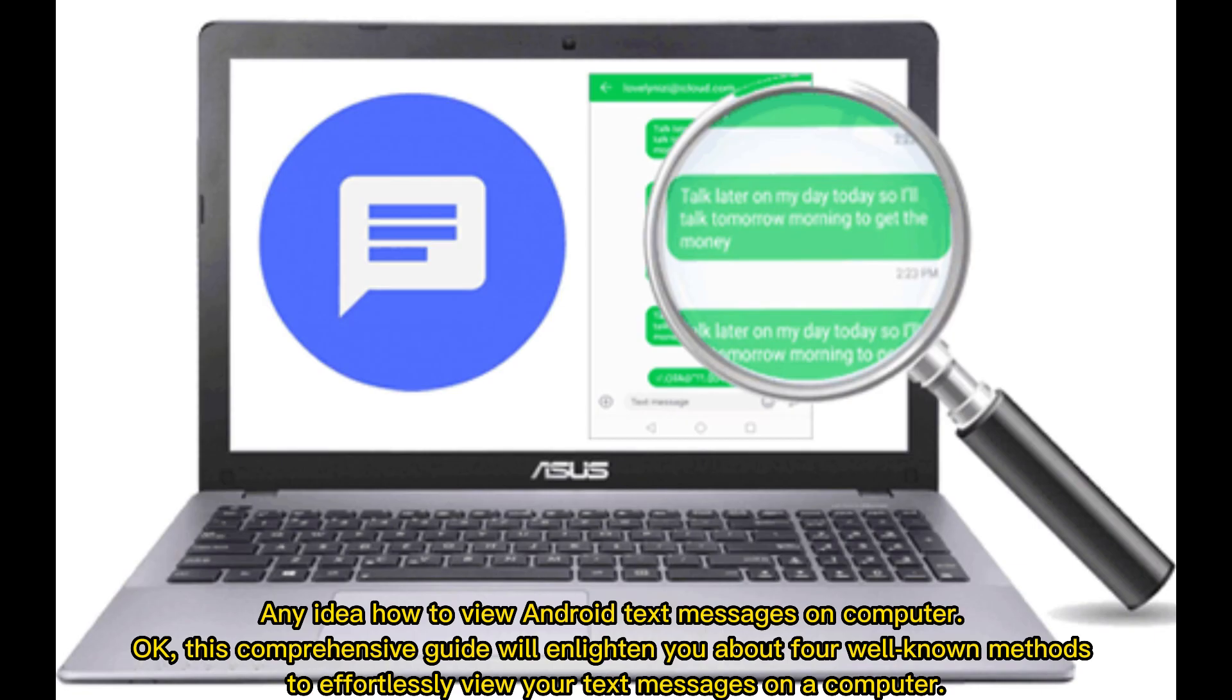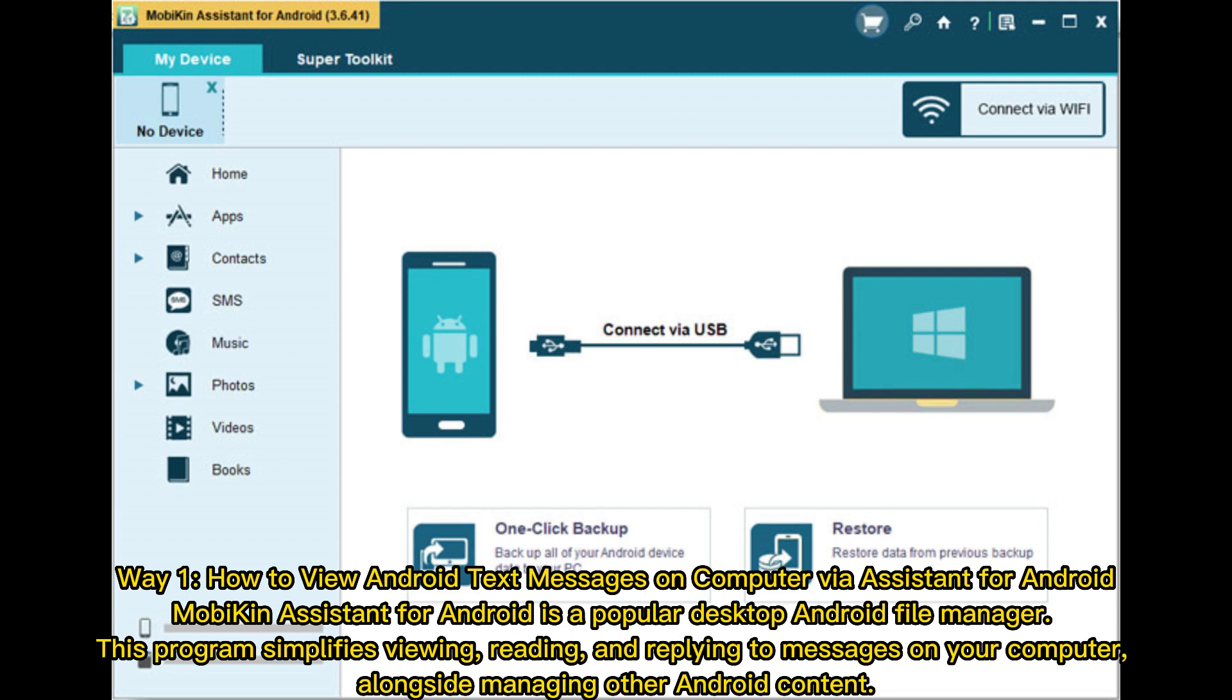Any idea how to view Android text messages on computer? This comprehensive guide will enlighten you about four well-known methods to effortlessly view your text messages on a computer. Way 1: How to view Android text messages on computer via Mobakin Assistant for Android.